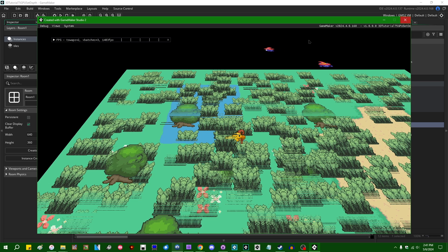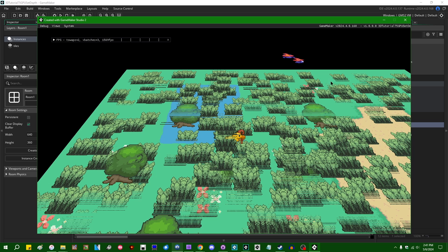gpu_set_depth is a function which was added to GameMaker about a year ago — I want to say it showed up in 2023.8 — and it will set the depth or the Z-coordinate of sprites that are drawn in 3D space. A lot of people don't use sprites in 3D space in GameMaker specifically because it is kind of a pain to control what depth or Z-value they are drawn with. This is a function that can help with that.